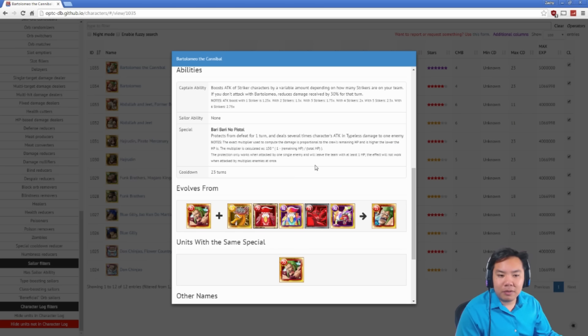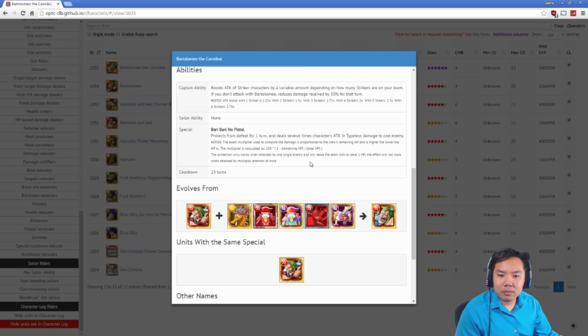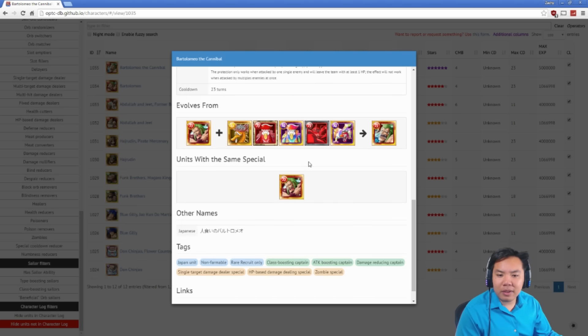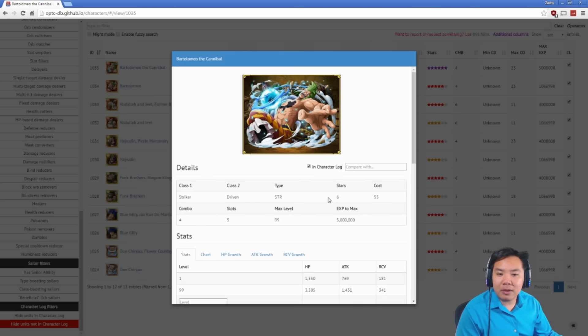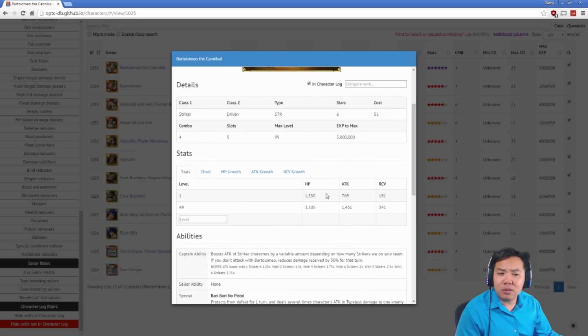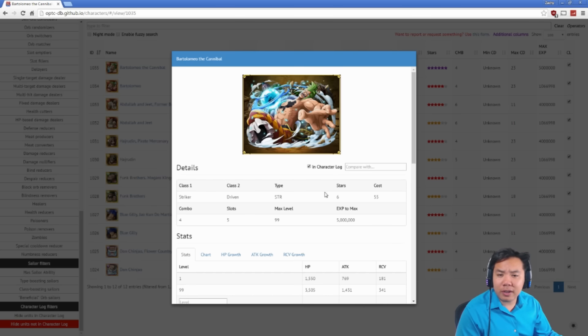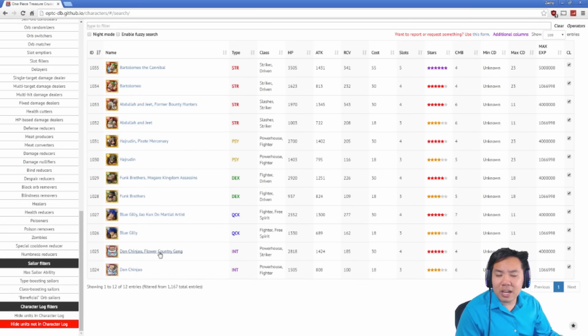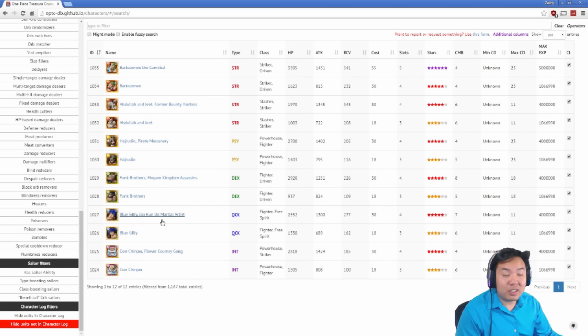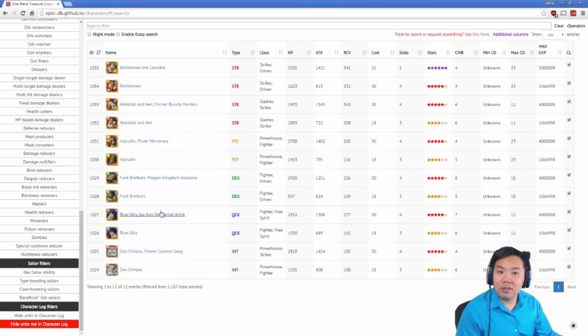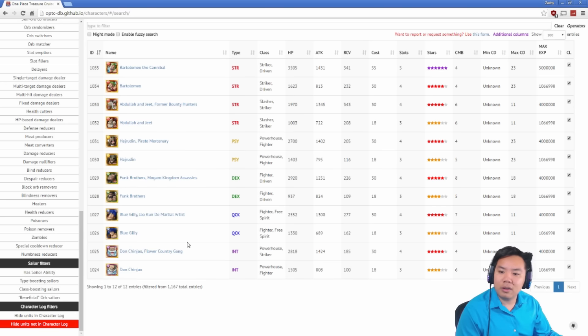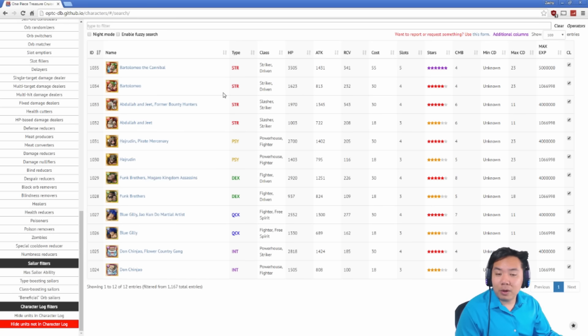Bartolomeo, very good. Very, very fun. Anyways guys, that is the entire batch. Bartolomeo, a very cool captain, forces you to use all strikers, which makes characters like Don Chin Jiao and Diamante very, very good. So that way, Diamante lets you stall and is also a striker. Don Chin Jiao boosts your orbs and is also a striker. So strikers are going to get much more popular with Bartolomeo.